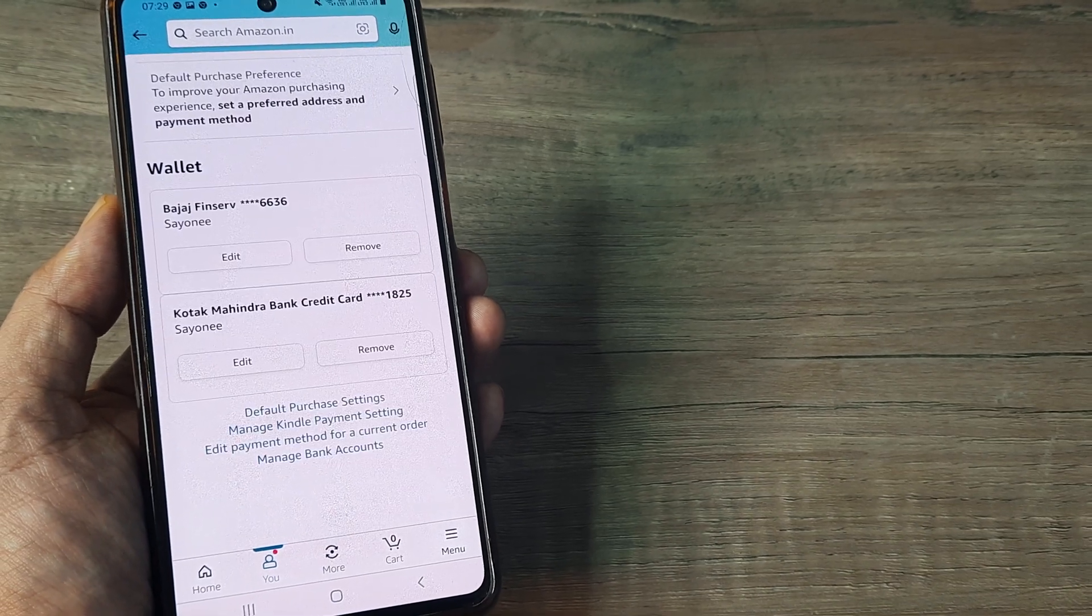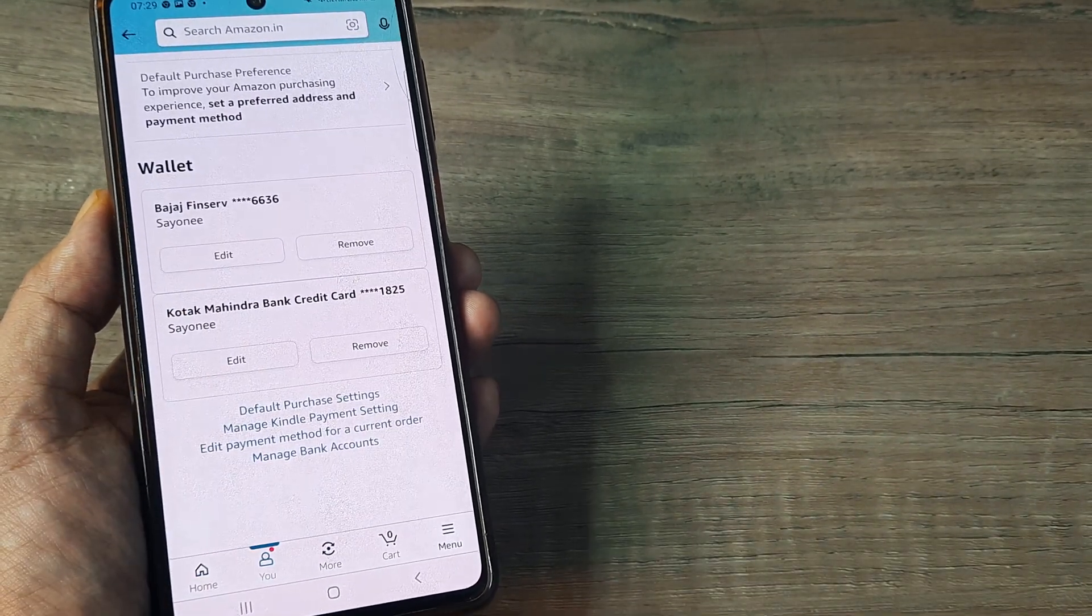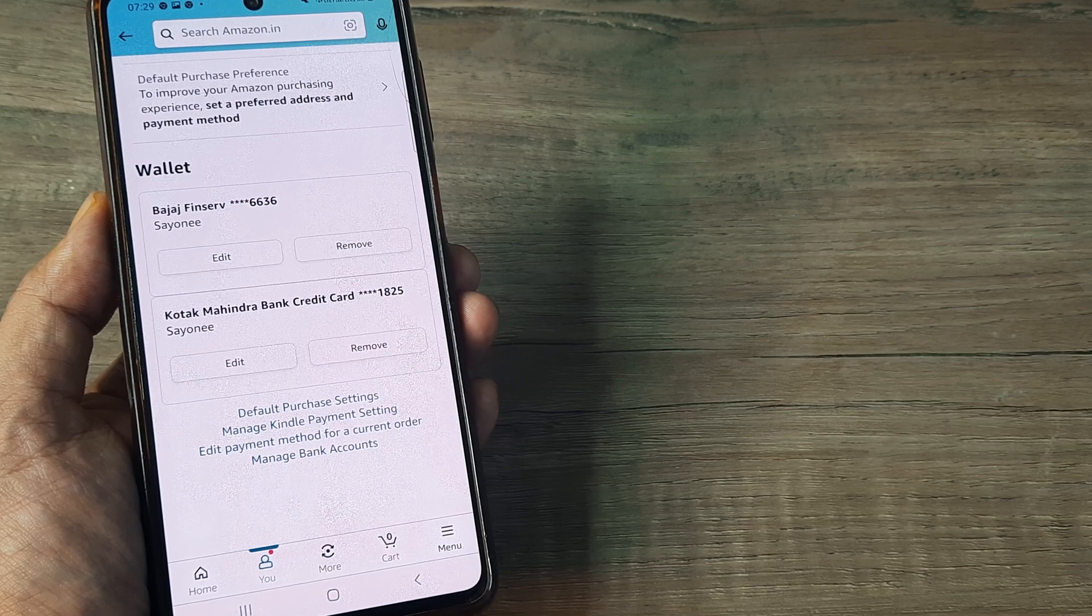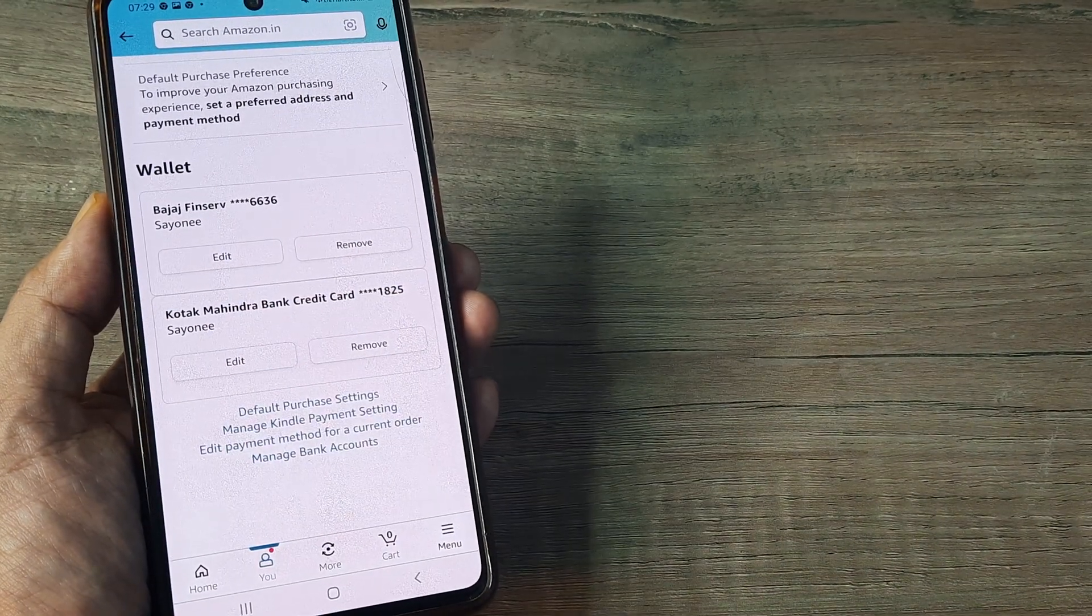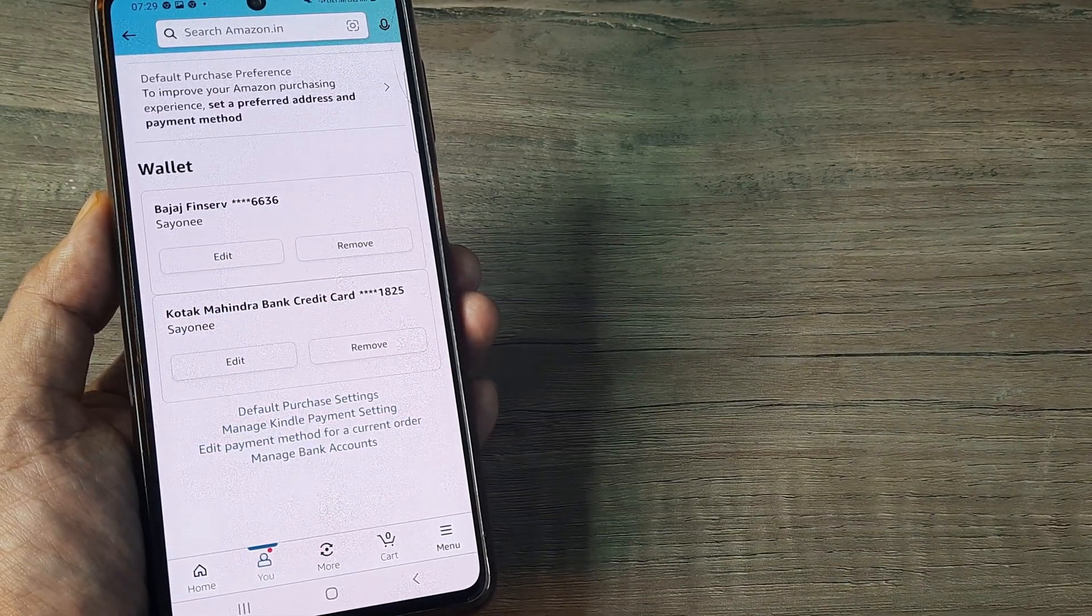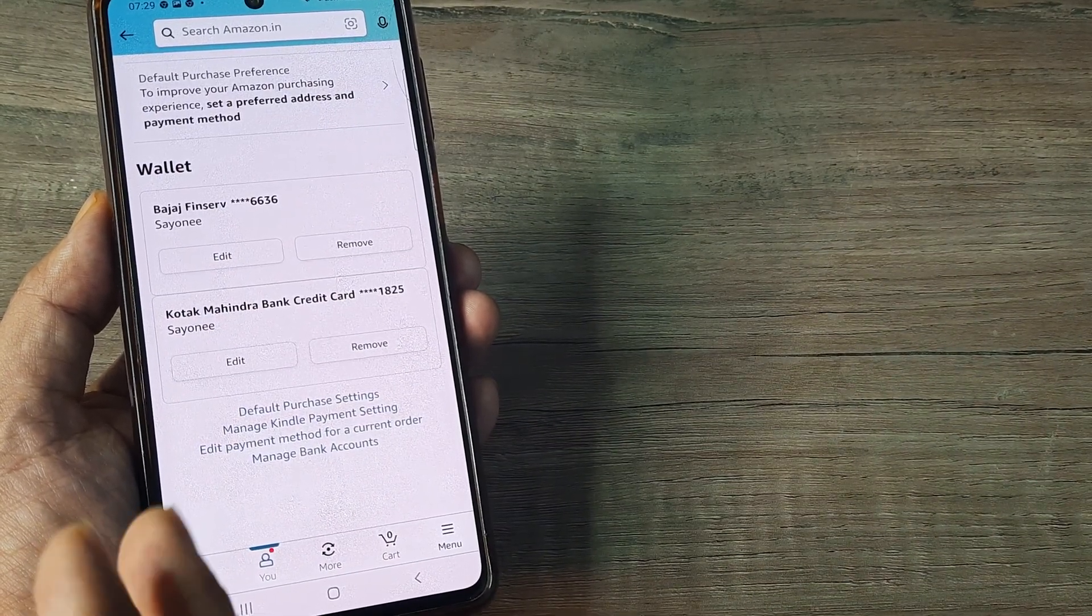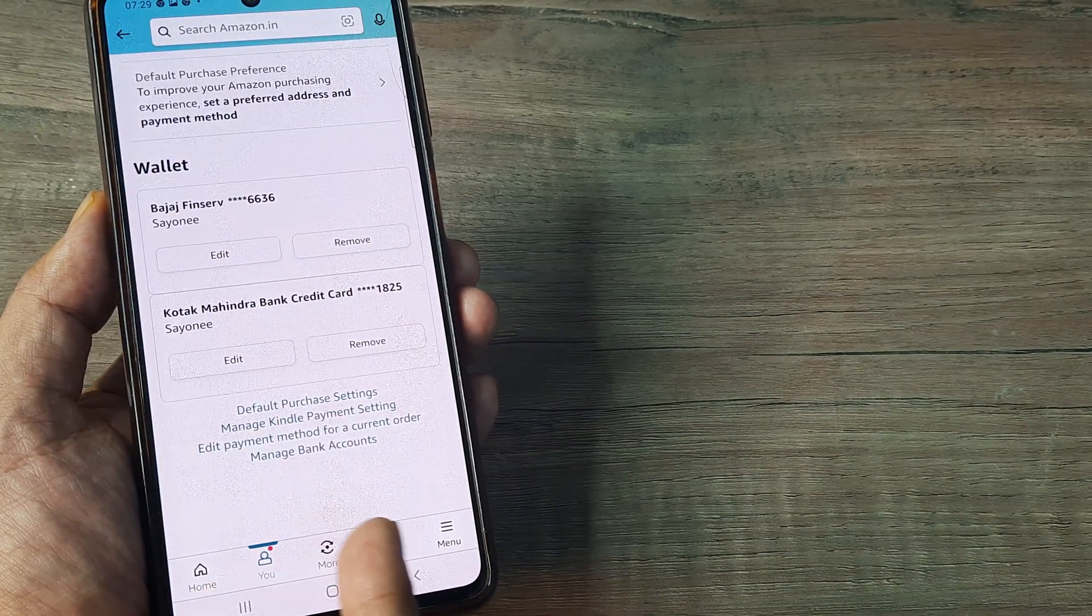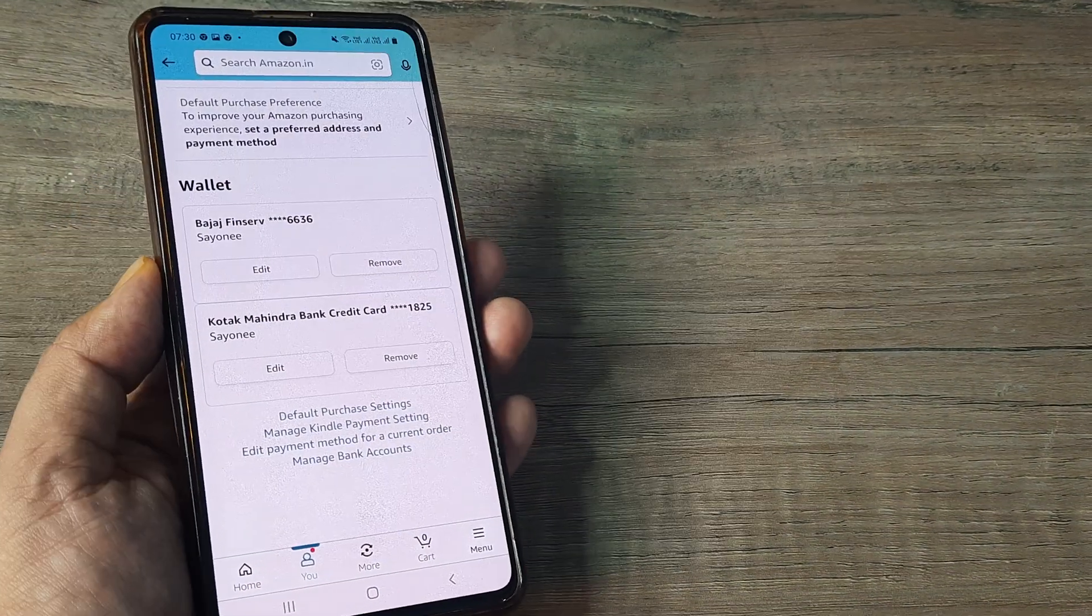You can go ahead and either remove this or you can edit it as well. This is how you actually can have payment options added or removed.